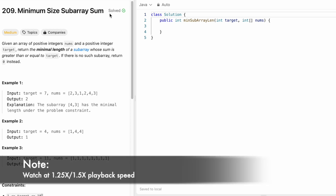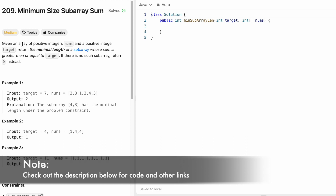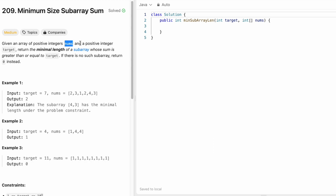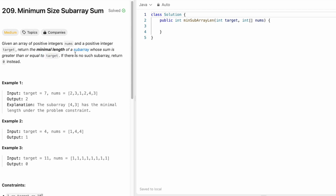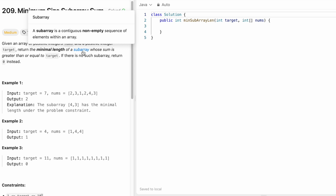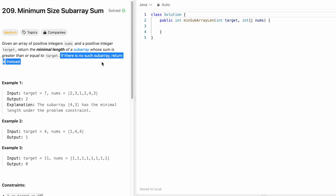Welcome to a new video. Today we're going to look at a LeetCode problem called Minimum Size Subarray Sum. We are given an array of integers called nums and a positive integer called target. Our task is to return the minimum length of a subarray whose sum is greater than or equal to target. By definition, a subarray is a contiguous non-empty sequence — for example, 2,3,1 is a subarray whereas 2,3,2 is not (it's a subsequence). If there are no such subarrays, we return 0.